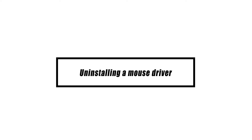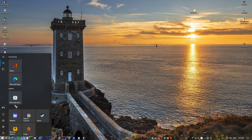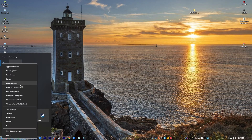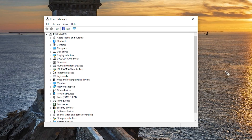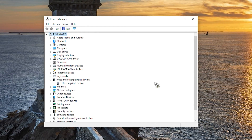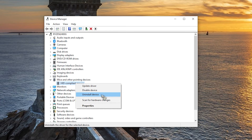The first step is to ensure that the current mouse driver is removed from your computer. Right-click on the Start button. Once the Start menu shows up, click on Device Manager, expand Mouse and Other Pointing Devices. Right-click on the mouse you are using, then click Uninstall Device.